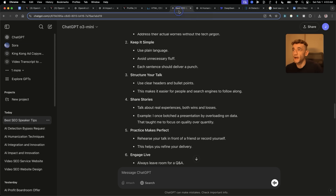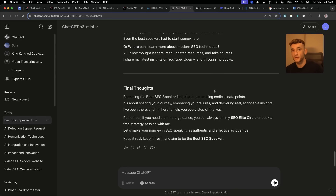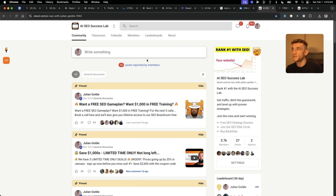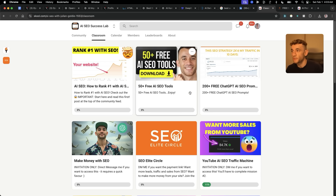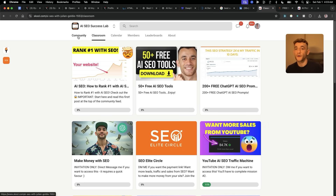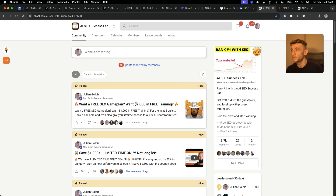Honestly, I love the speed from O3 Mini — that's absolutely great. I'm just not that impressed by the results from my tests so far, but maybe it'll be tweaked or fine-tuned. I'm excited to experiment with the API as well. Thanks so much for watching. If you want free access to all my best prompts, including 200 free ChatGPT prompts, 50 free AI SEO tools, and a free course with over 230 video tutorials on how to use AI for SEO, feel free to get that link in the description.